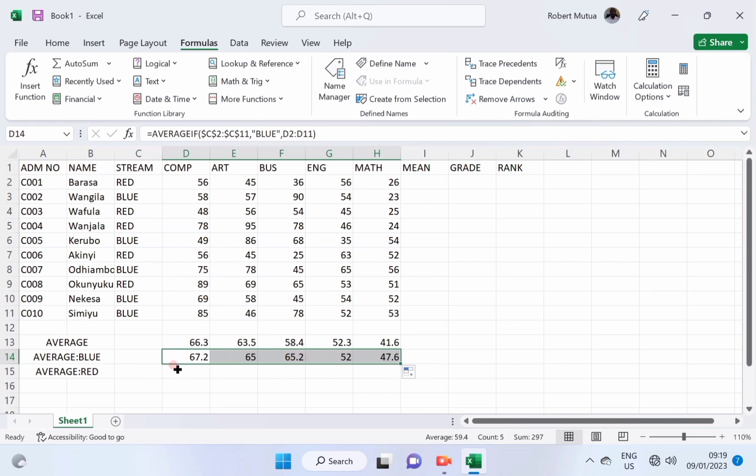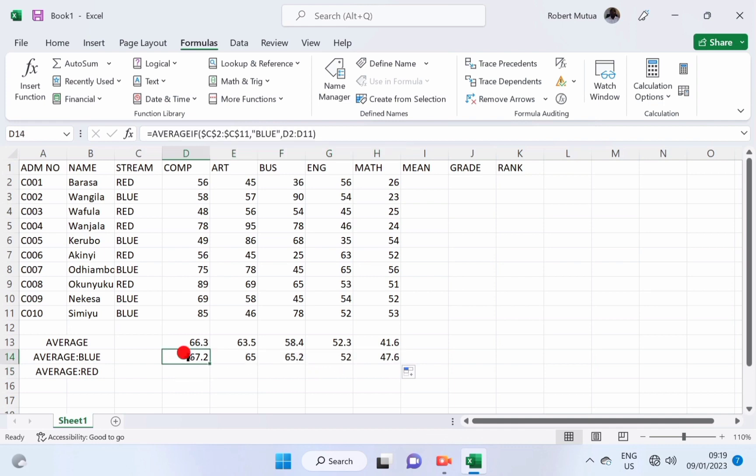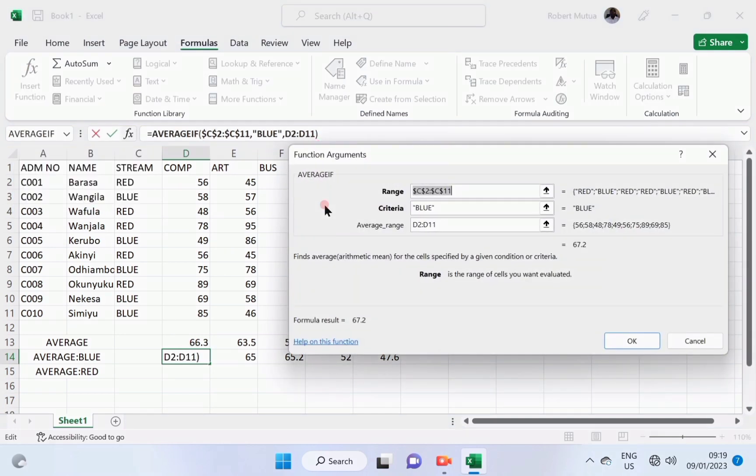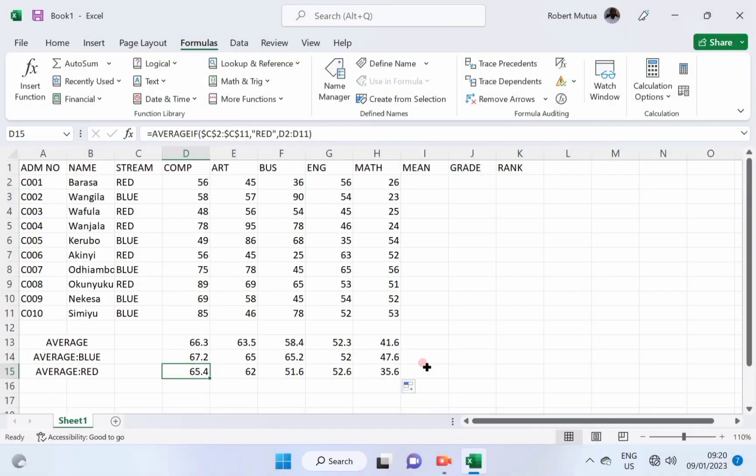Now, let us find out the average for the red. And we're going to follow the same procedure. Can you attempt it on your own? Confirm whether you'll get the same results.